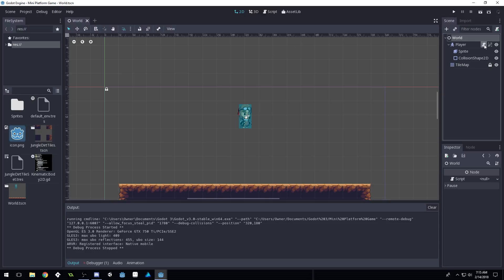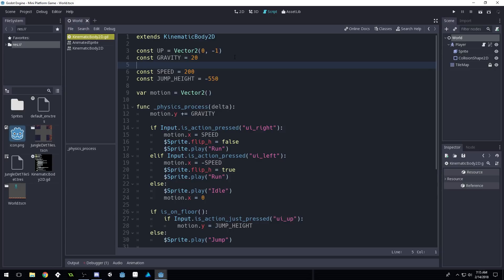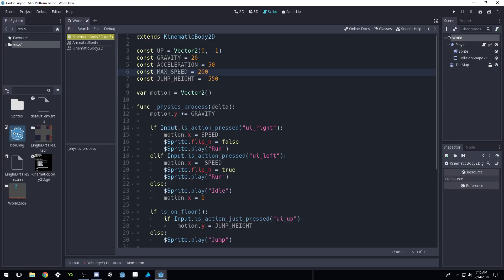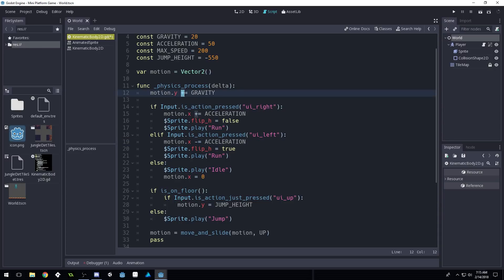Let's start with our smooth movement. The first thing we're going to do is add an acceleration, so we'll create a new const called acceleration and set it equal to 50. Now instead of setting our motion equal to our speed, let's change this to max_speed. We're going to do motion plus equals acceleration or motion minus equals acceleration — similar to gravity, this will add or subtract our acceleration every single frame from our motion.